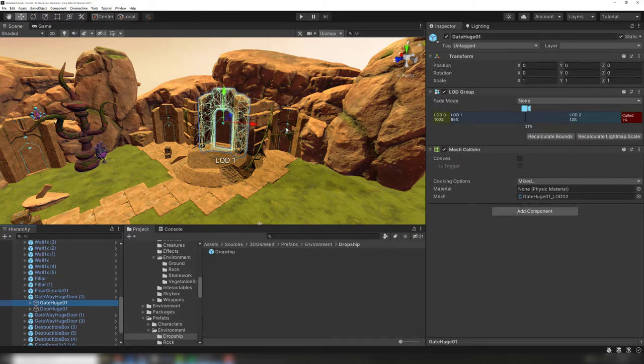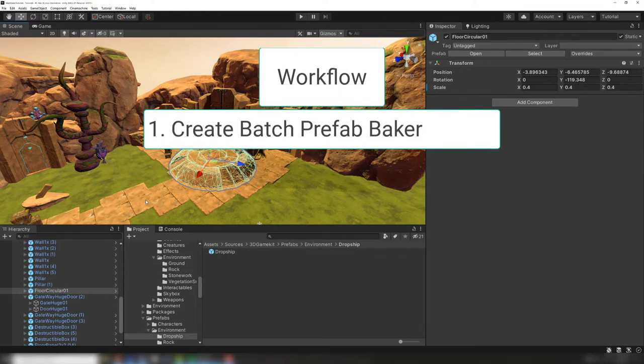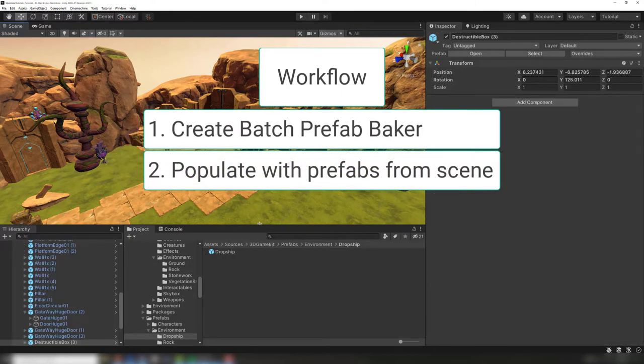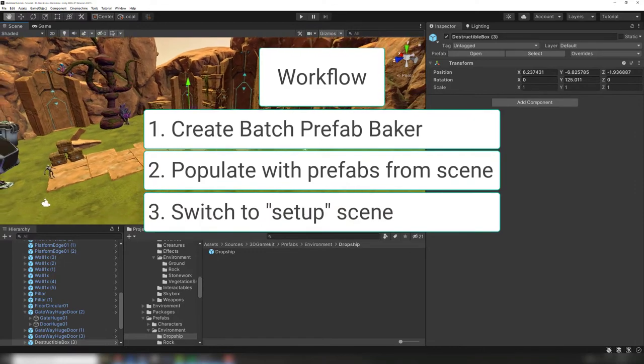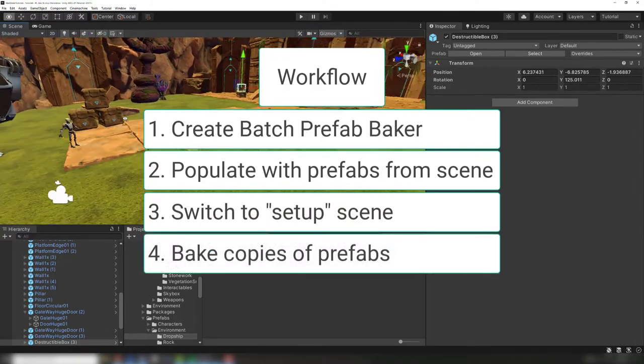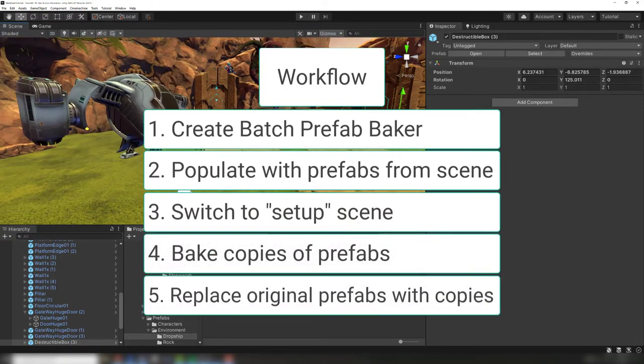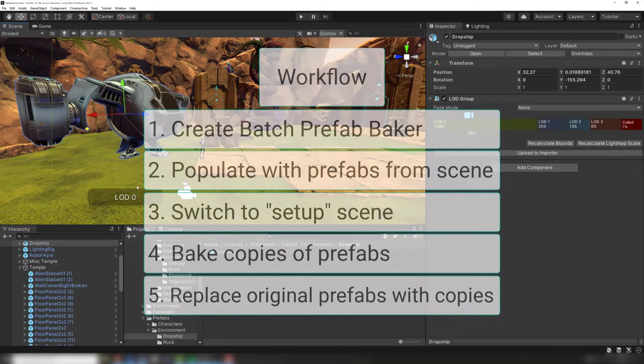In this workflow, we'll create a batch prefab baker, populate the batch prefab baker with prefabs used in the scene, move the batch prefab baker into a separate setup scene, bake our copies of the prefabs, and then return to this scene and replace the prefabs with the copies.